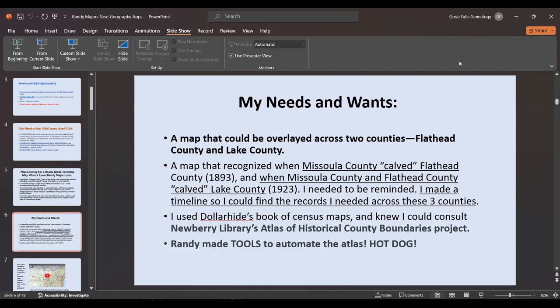I made a timeline to find records across these three counties. Missoula County was acknowledged out of Washington and Idaho counties in 1860; by 1864, as a Montana Territory county it stood alone. Flathead County started its records in 1893. Lake County was calved out of Missoula and Flathead in 1923. When a new county is made, contracts are let for people to copy needed records for the new county, but those indexes are not always the same as the originals — you need to look at both sets of indexes.